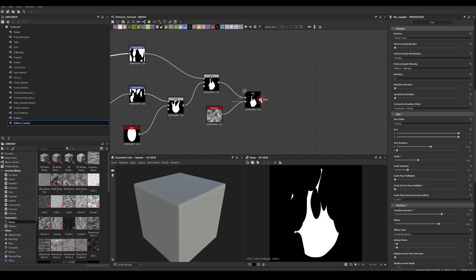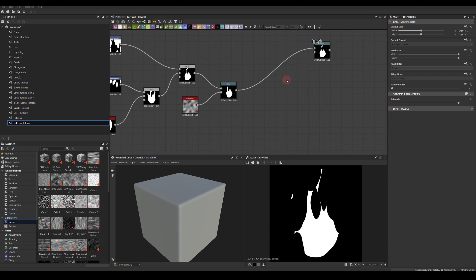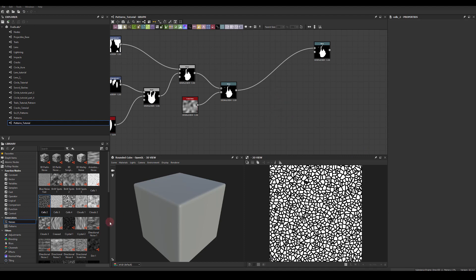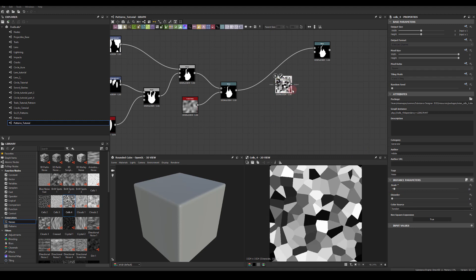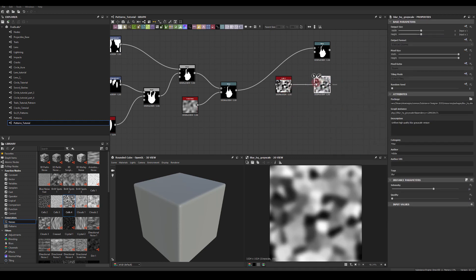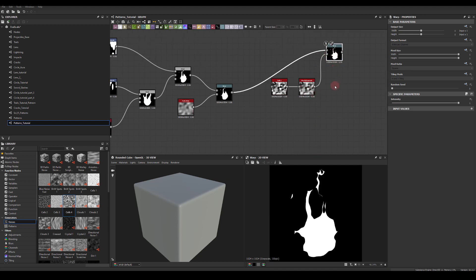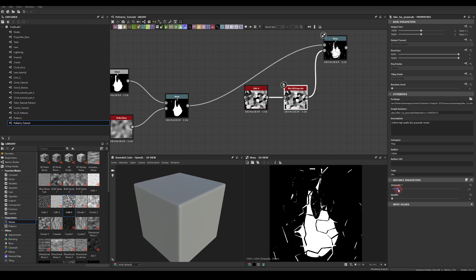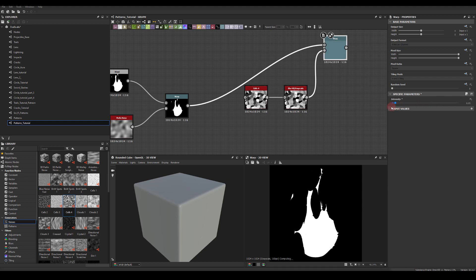I'm going to run this through warp and try to distort it even further. I'm going to use cells with a much less scale. I'll apply some blur to it mainly because warp operates best with soft shapes, and now I'm just going to scale this intensity back down so I get just a little bit of distortion while keeping those sharp angles.